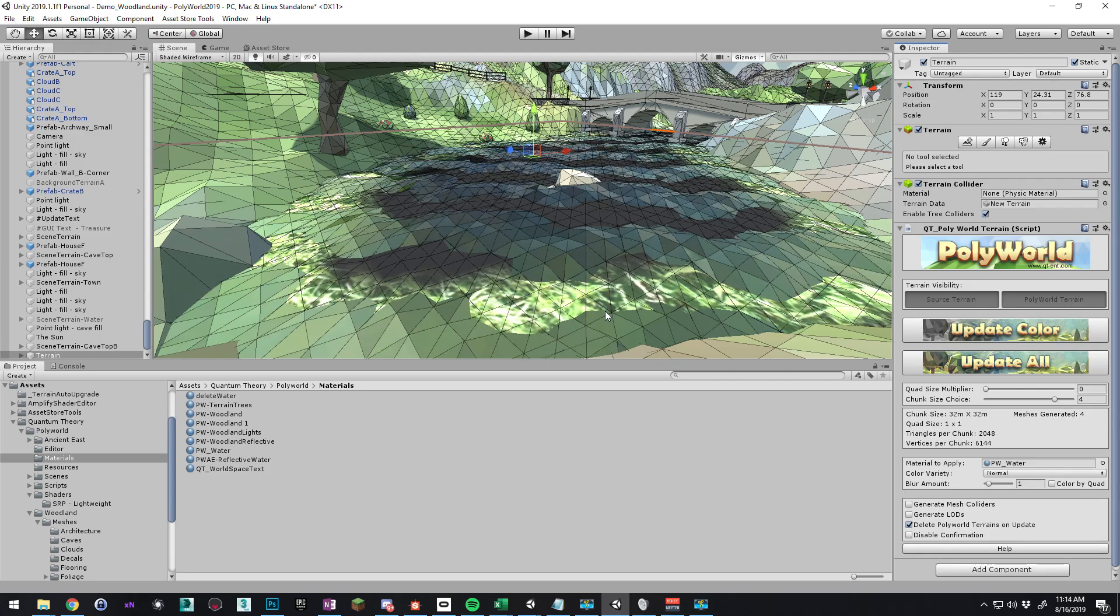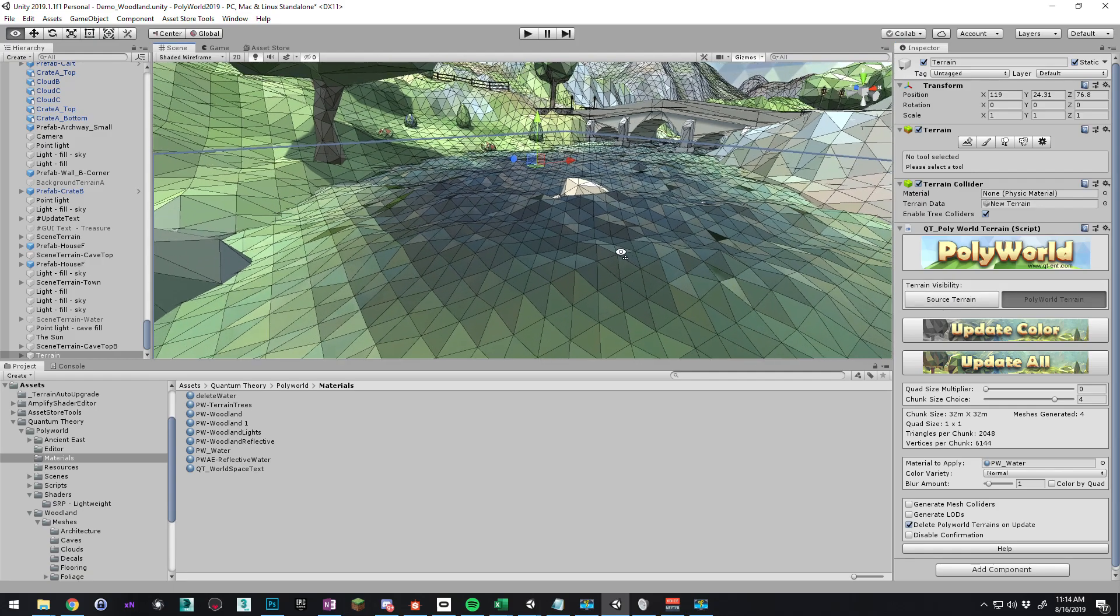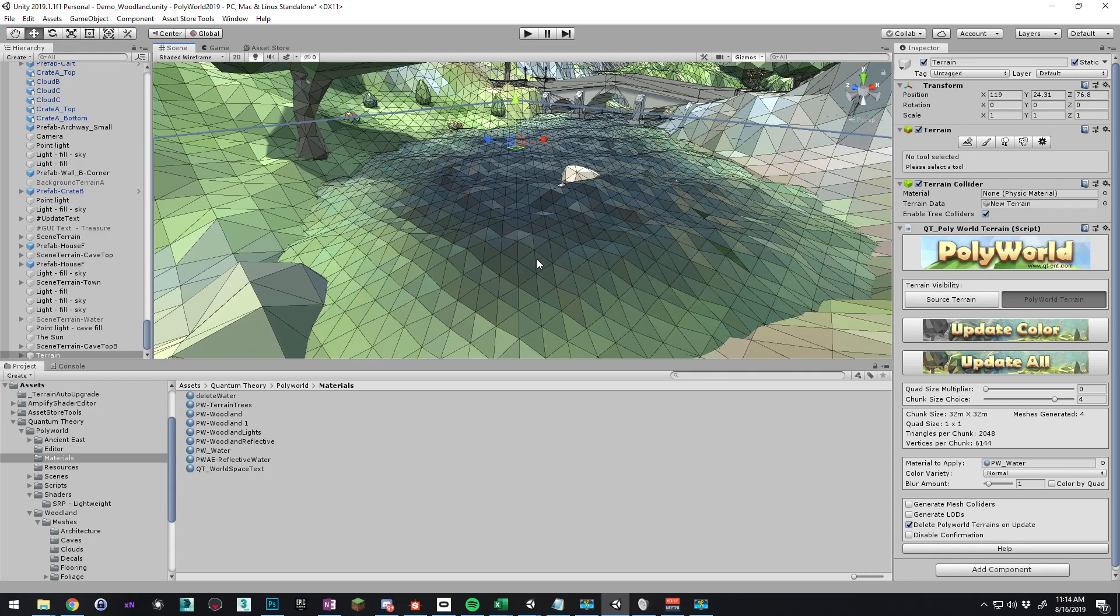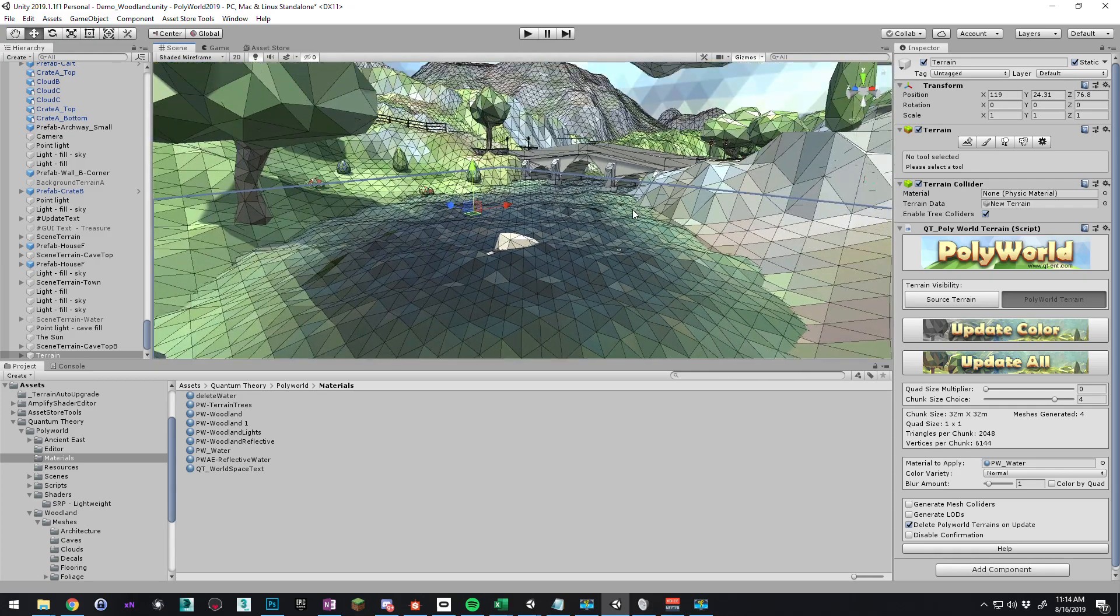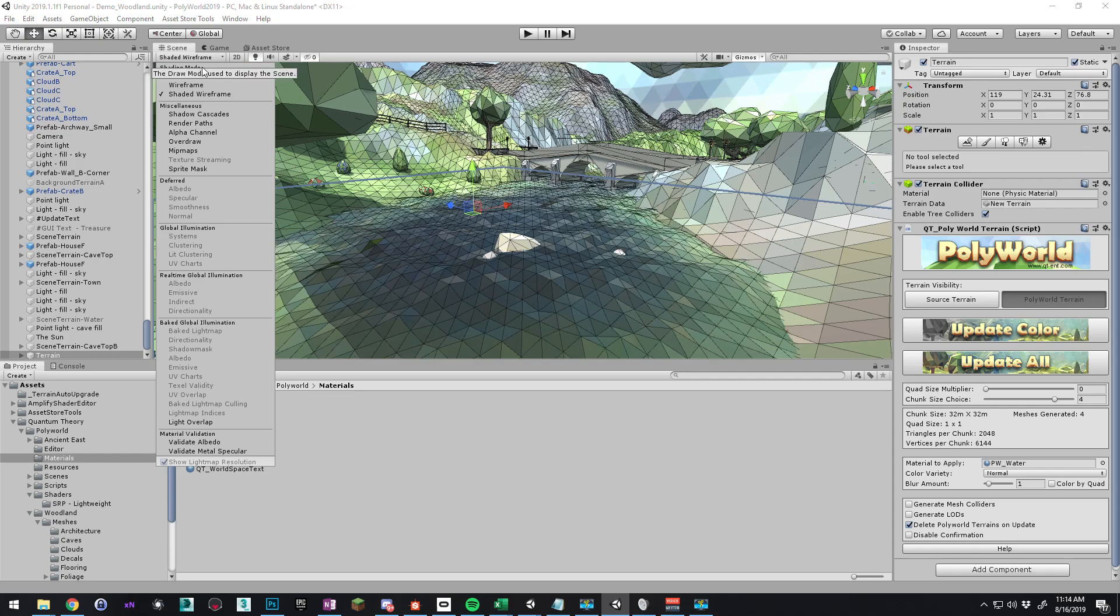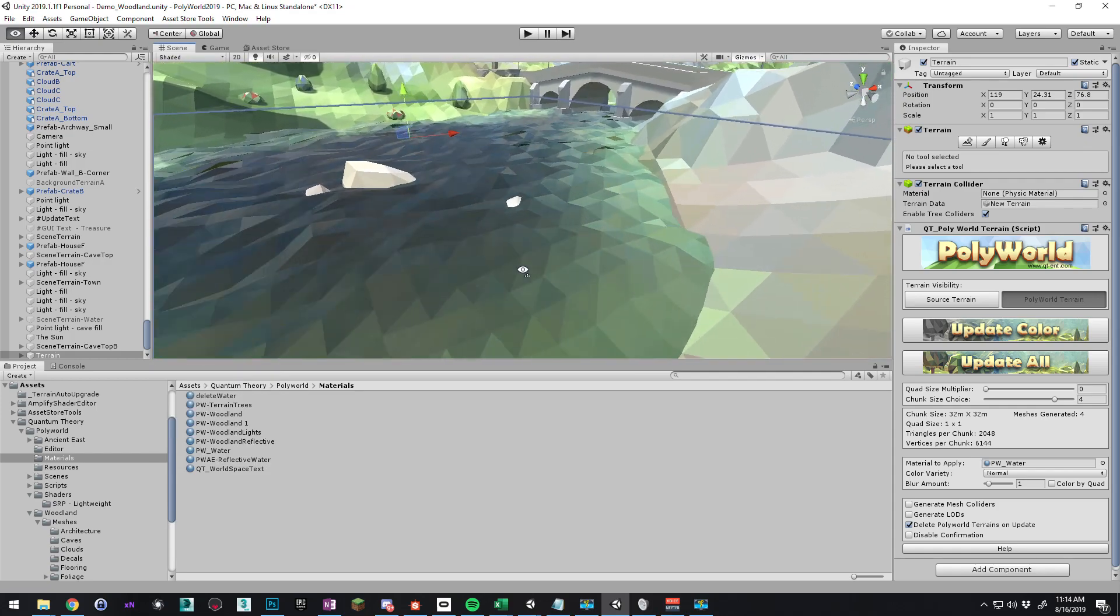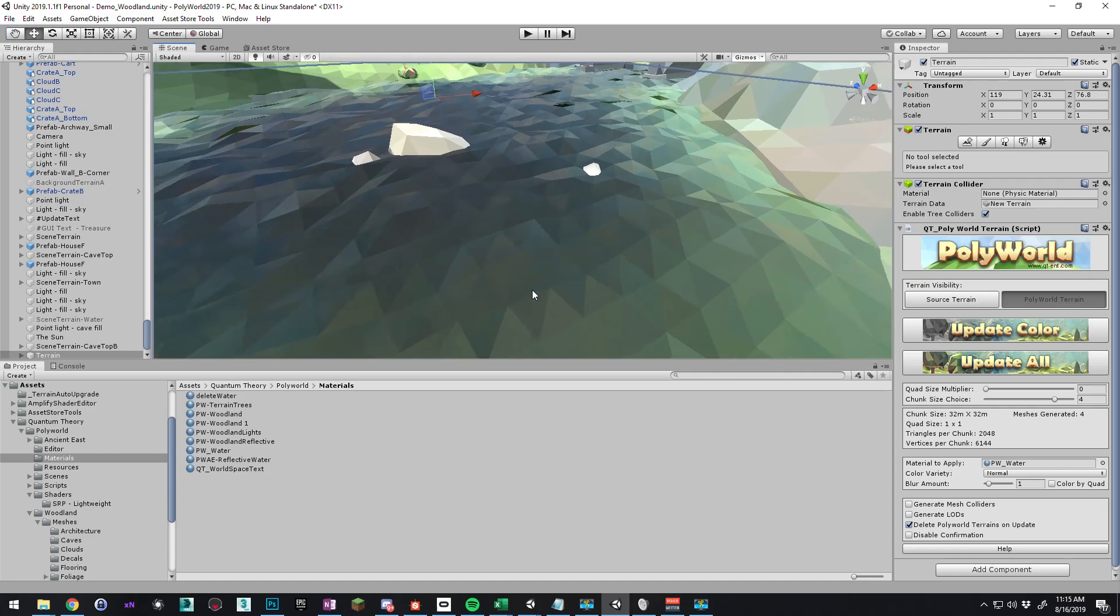Create a folder for your Polyworld meshes. Select folder. It converts. And now we have water. If we hit the source terrain, terrain visibility. It'll remove the actual Unity terrain so we can just see the watery terrain.